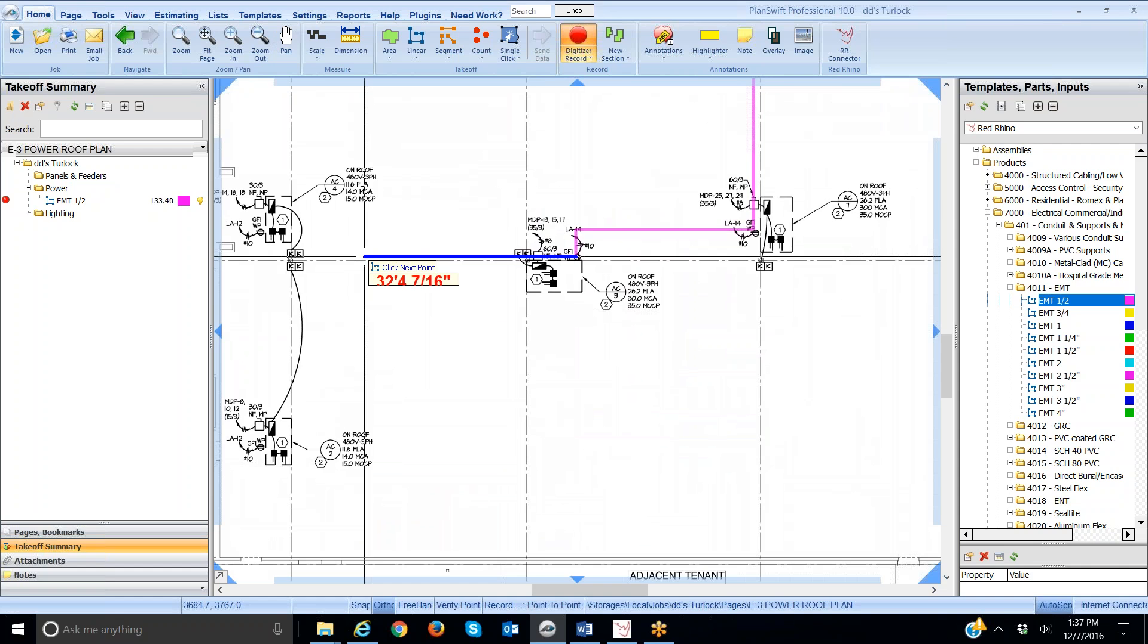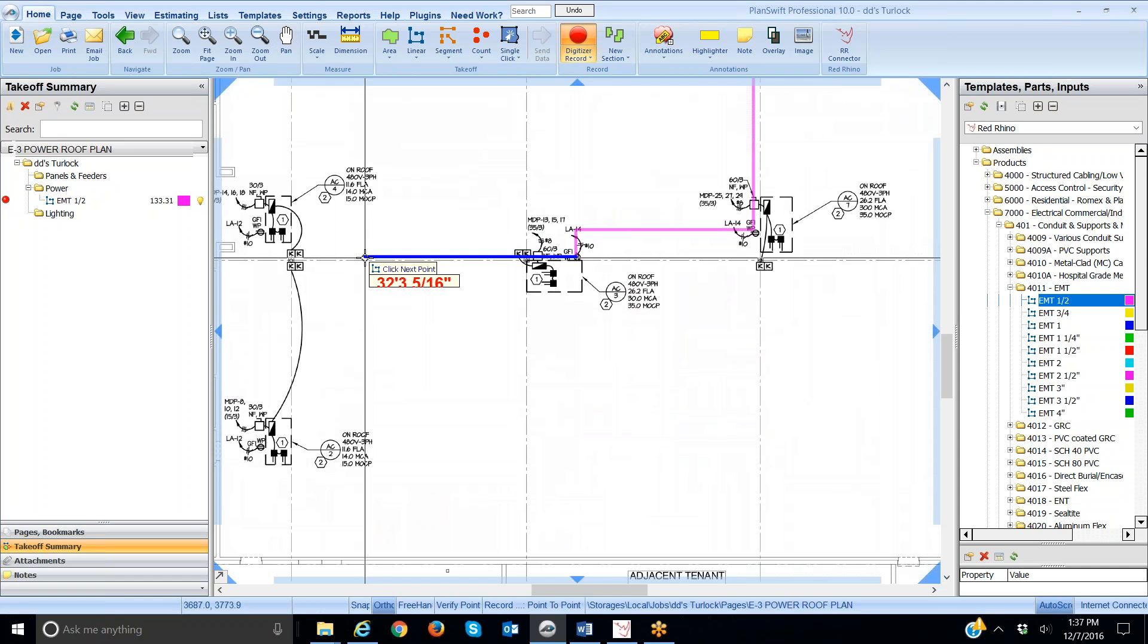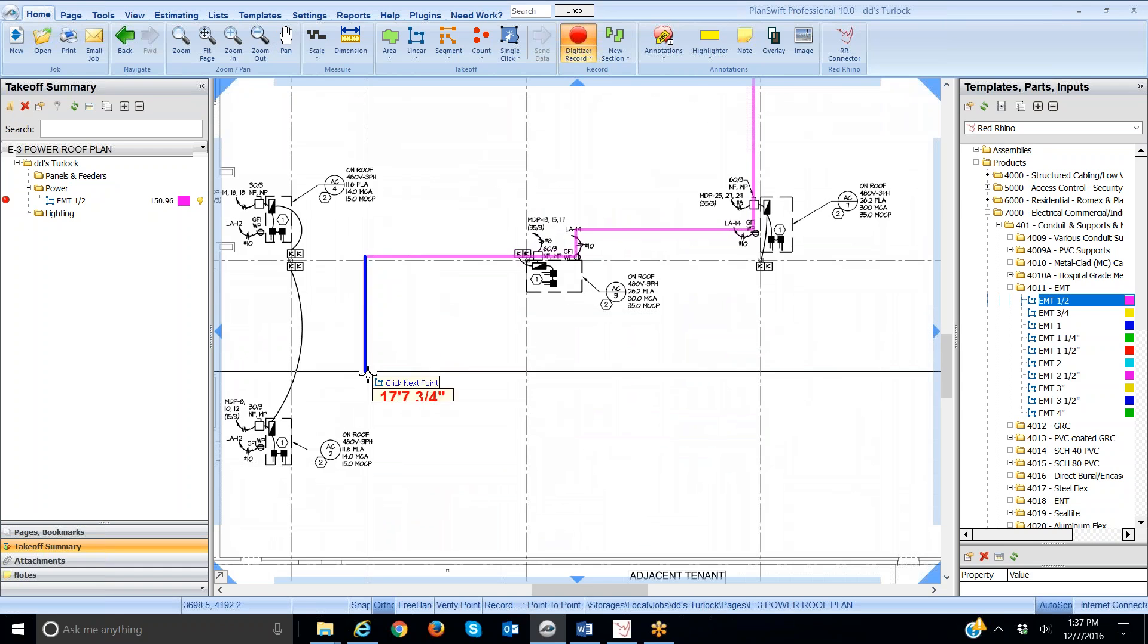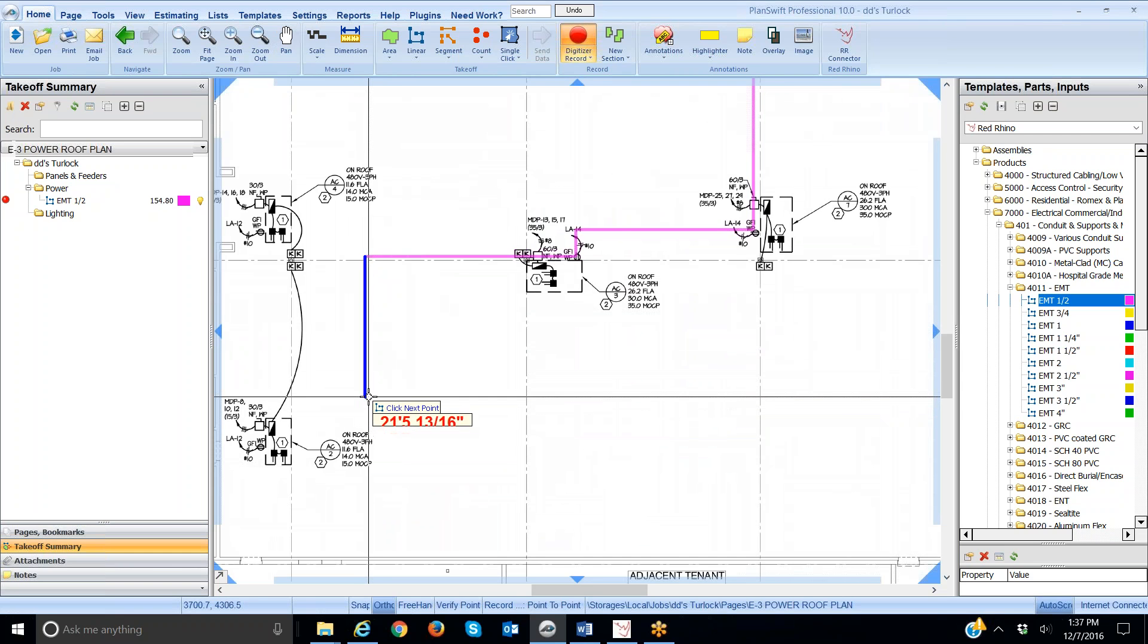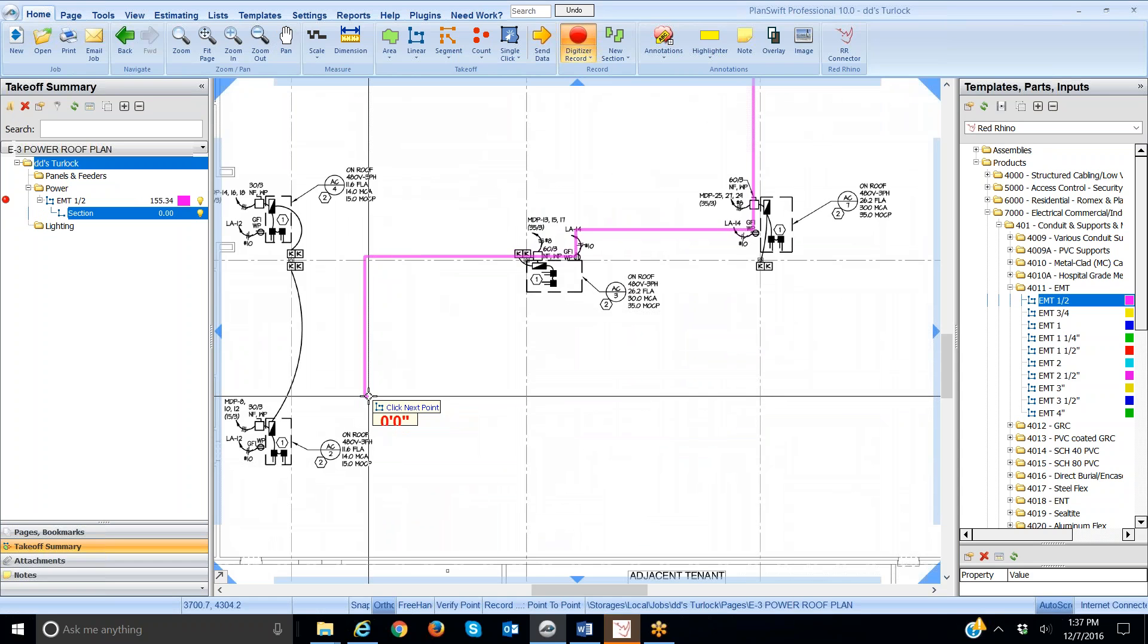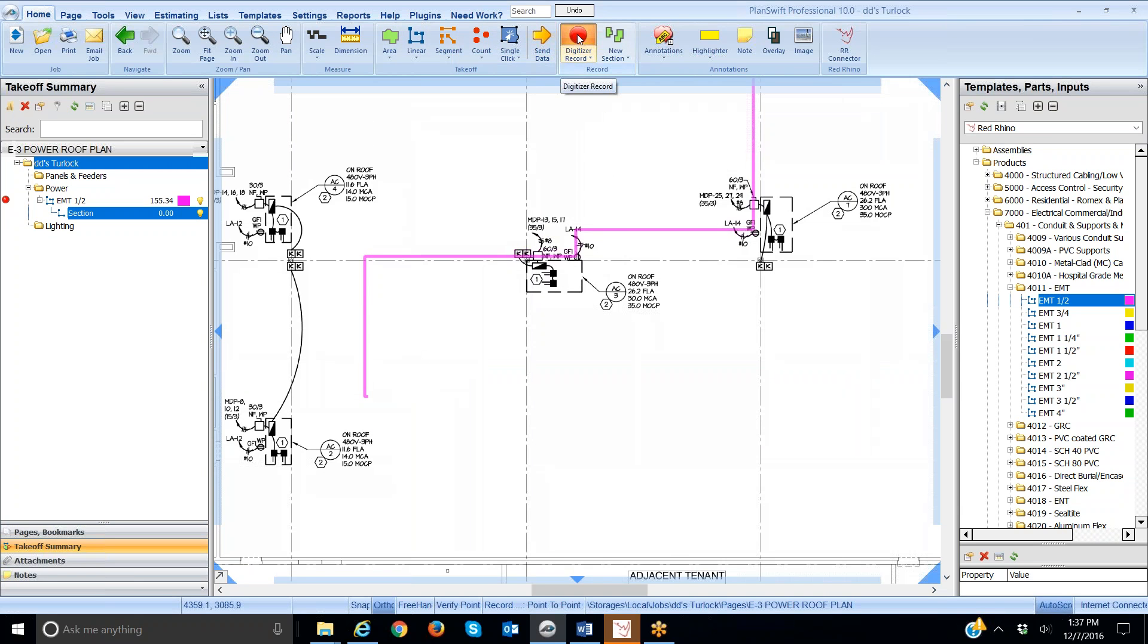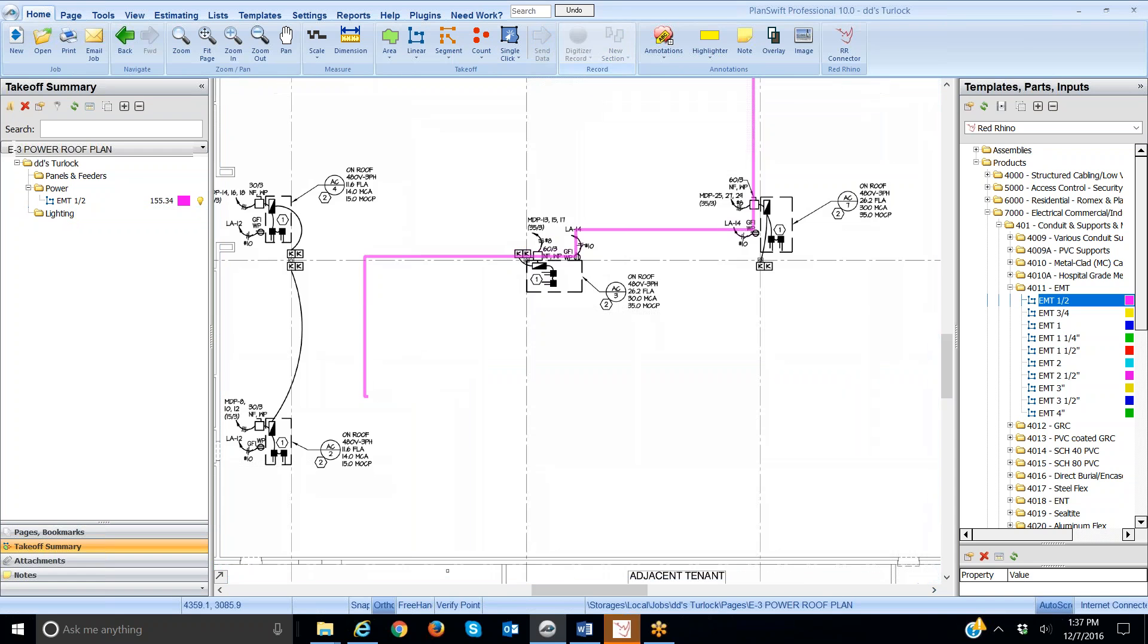I'm going to roll an extra 20 feet to get the riser, to go up through the roof or to the roof. So, I'm going to click here and then roll down here about 20 feet. That's close enough. So, I'm going to double-click now to stop, and then I'm going to click the digitizer ball at the top here and stop rolling or stop counting.